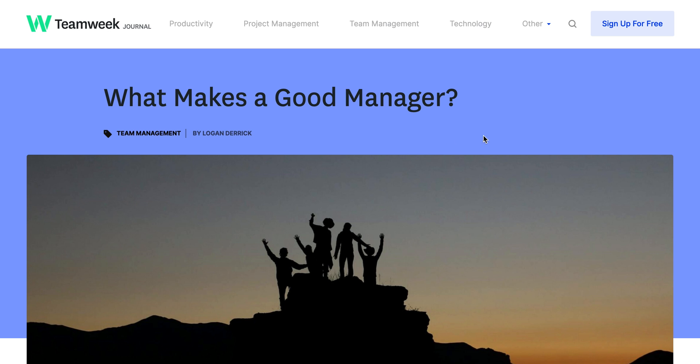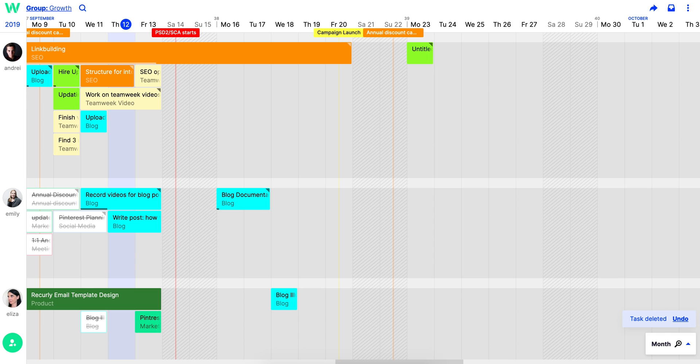Today we're going to show you how you can keep your project management simple using Team Week. First, you need to establish your project tasks. Add tasks by clicking on the timeline.